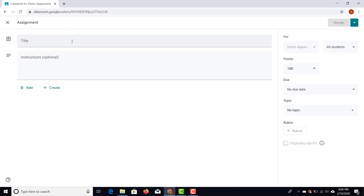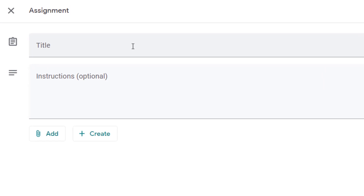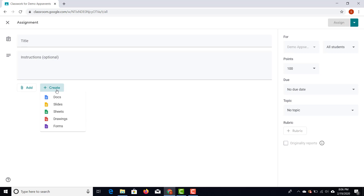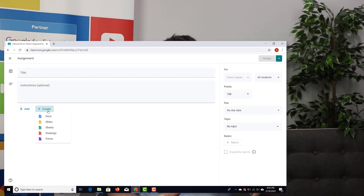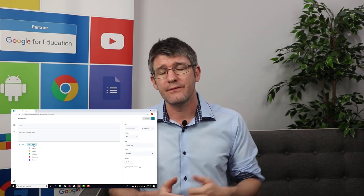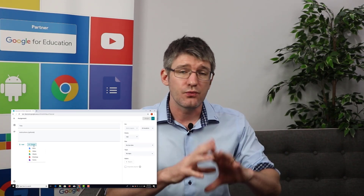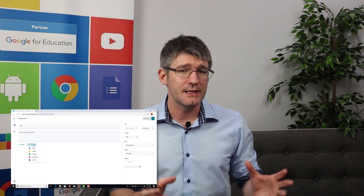Select the 'Assignment' option. Here you can give your assignment a title and a description explaining what it's about. You can add attachments from your Google Drive or upload them, but you can also create a brand new file right from inside the assignment page — when you click 'Create,' all the different file types appear.